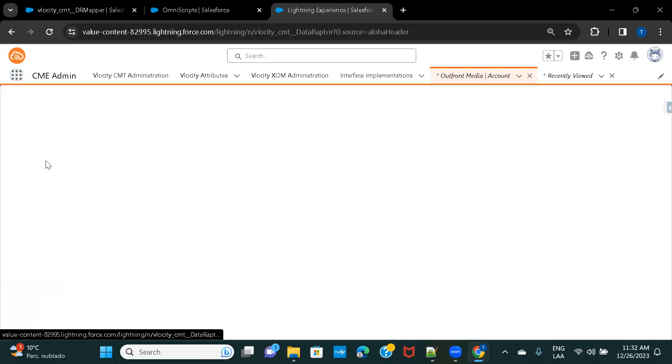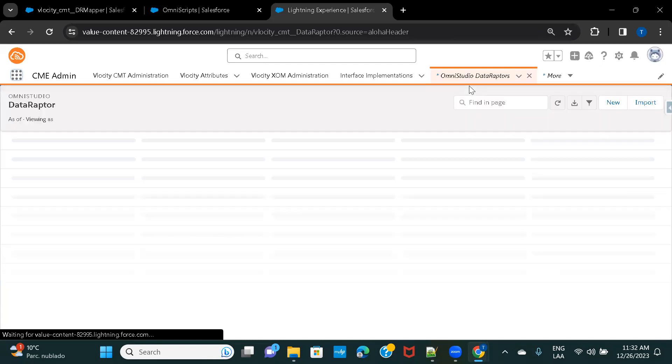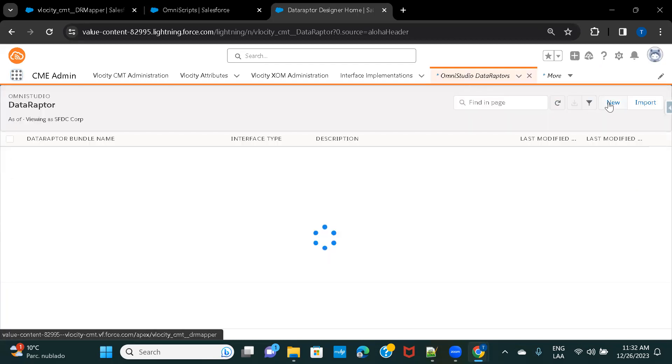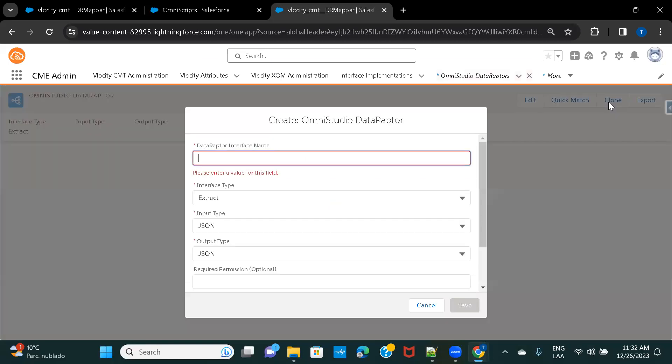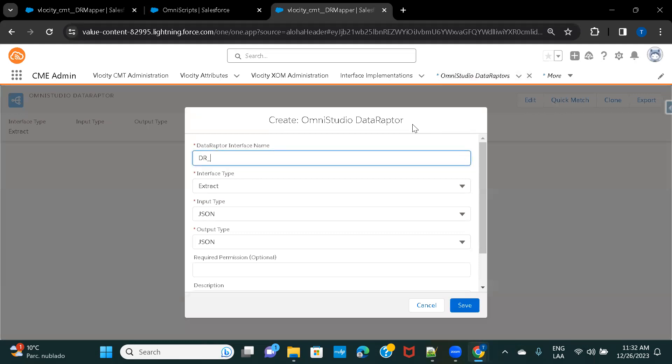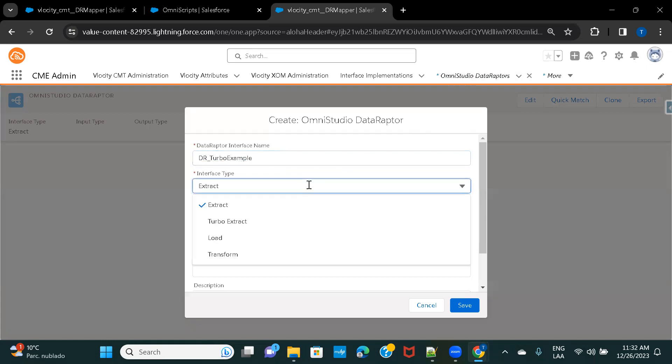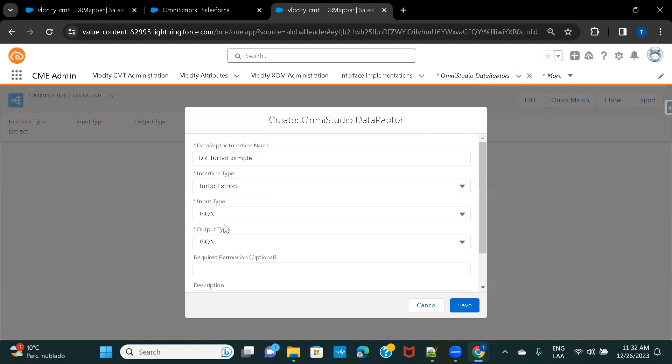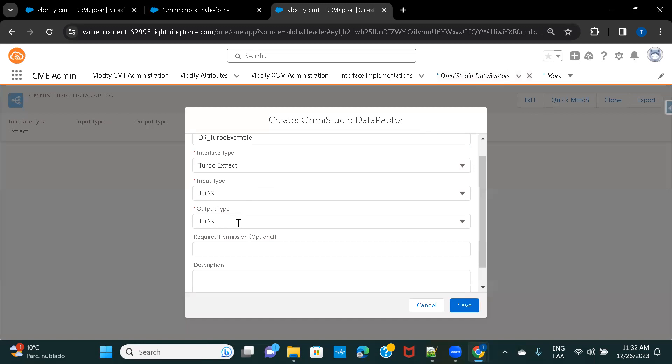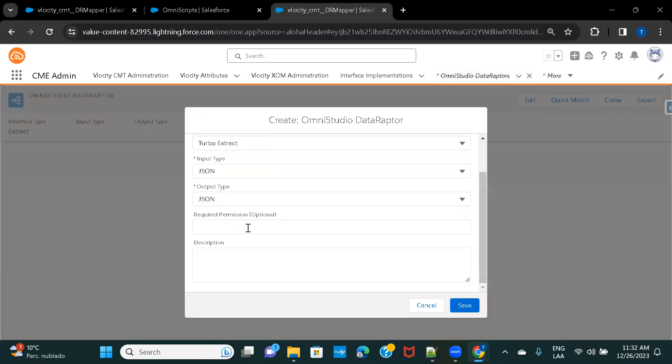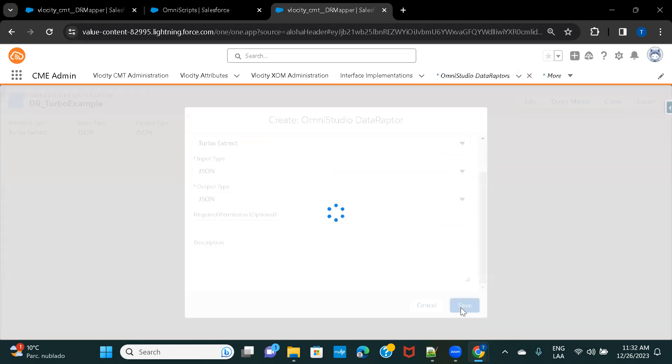Omni Studio Data Raptors. And here, you have to give the unique name for your Data Raptor, so let's just say, DR Data Raptor Turbo Example. And then here, these are the interface types that you would be choosing from, so we are going to check out Turbo Extract. So, that is what I'm selecting here, then input-output would be JSON. And as you know, if there are specific permissions, then you can add that as well and the description. Let's just go ahead and click on Save.